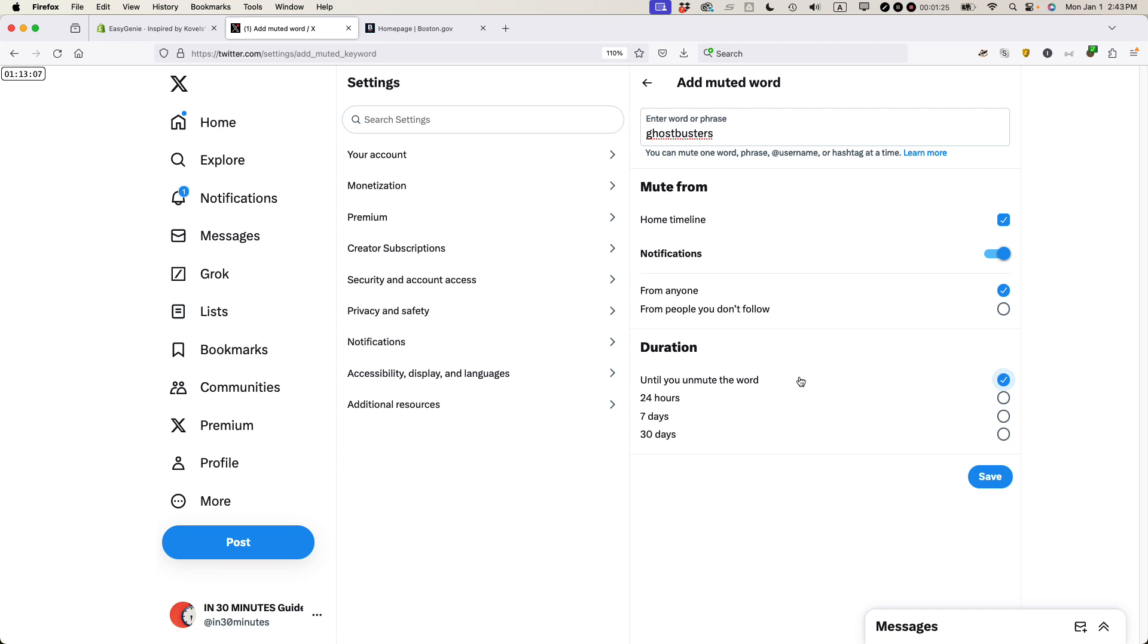And then the duration. Make sure it says until you unmute the word is selected. If it's something like National Pet Day or an event, you could actually do it for 30 days or 7 days or 24 hours. But I just want to permanently block that particular term on X. I'm going to click Save.